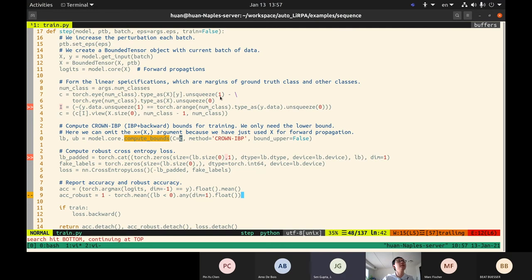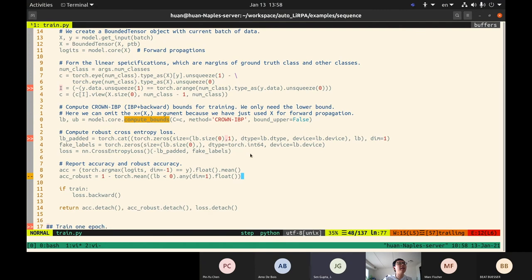The compute_bounds method supports specifications — basically a matrix that can be merged into the last layer of the network. Instead of computing bounds directly on logits, we compute the margins between the ground truth class and all other classes. If the lower bound of this margin is greater than zero, we can verify the example. The method we use is Crown-IBP, a combination of Crown and IBP to get both efficiency and tightness. We only need the lower bound here, so we set return_upper=False to save computation.